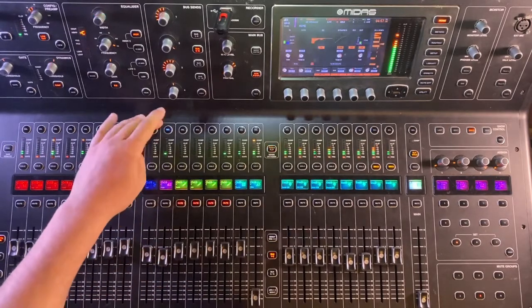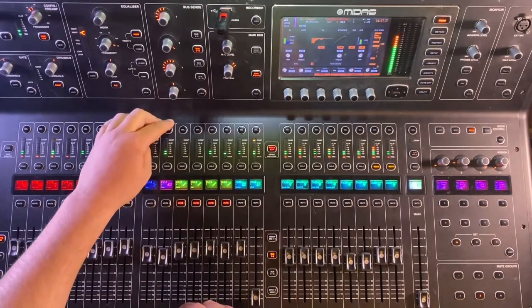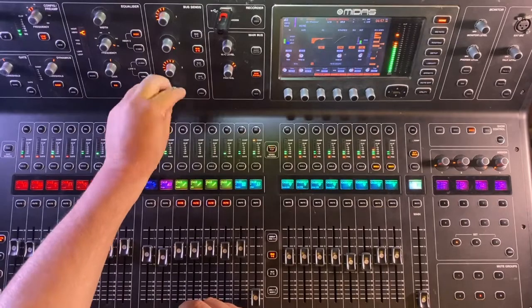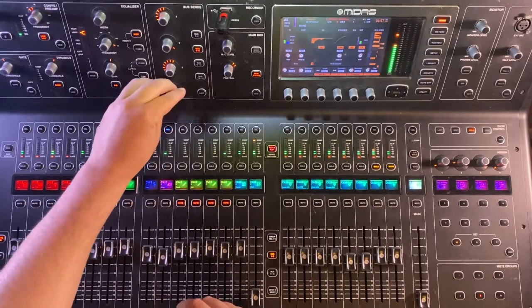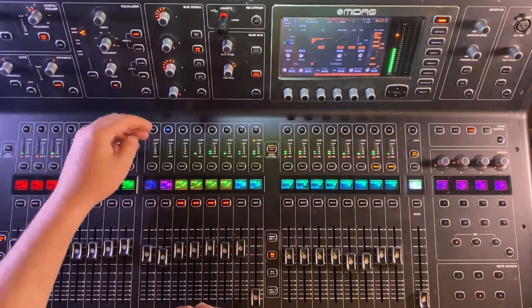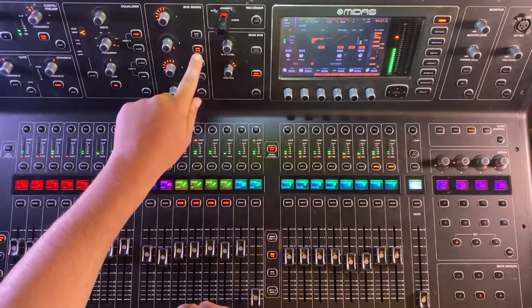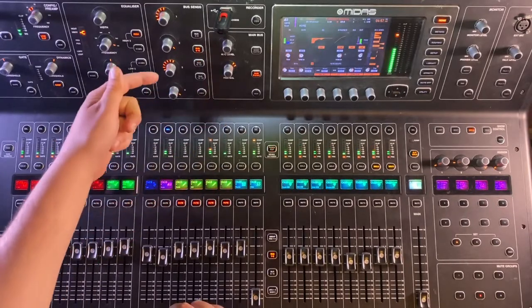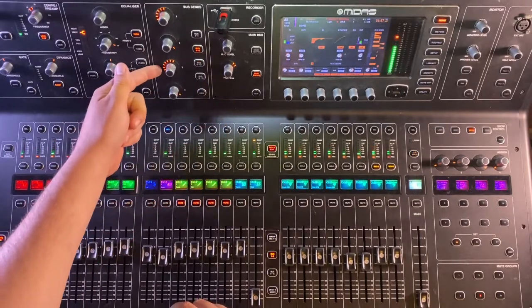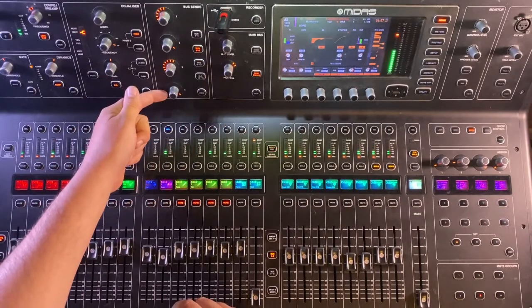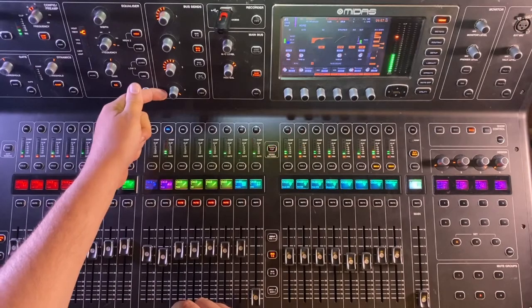Say we wanted this keyboard to only be on the right hand side. We would just click on the keyboard channel, make sure we're on buses five through eight, and locate the pan knob for buses seven and eight.